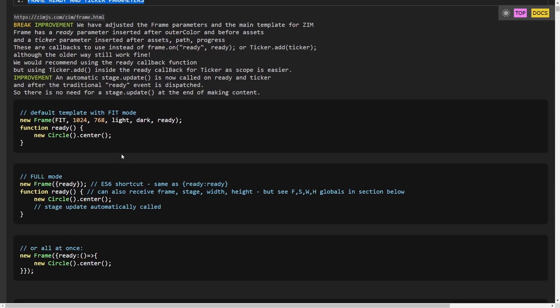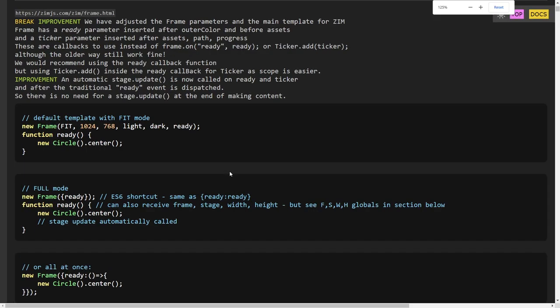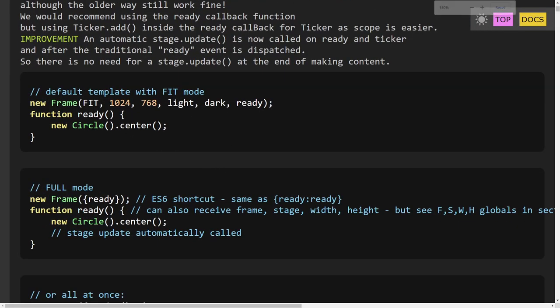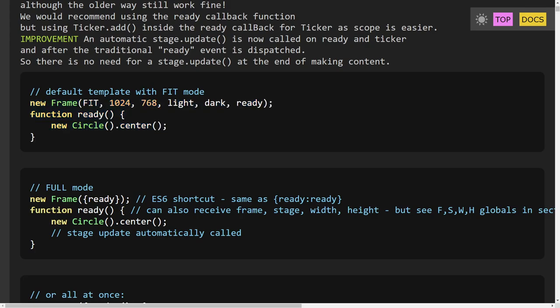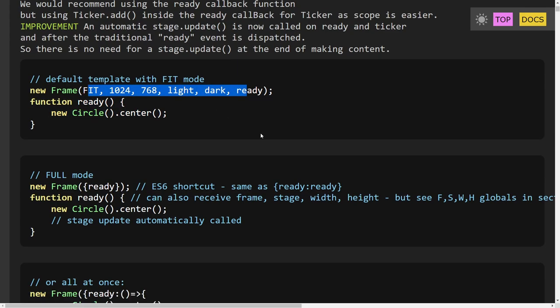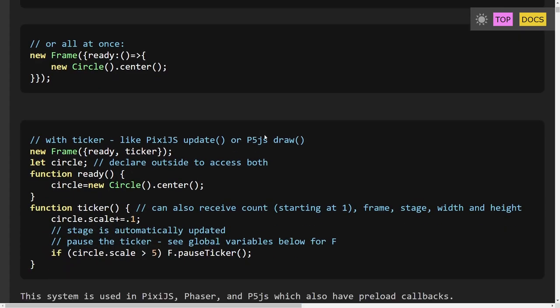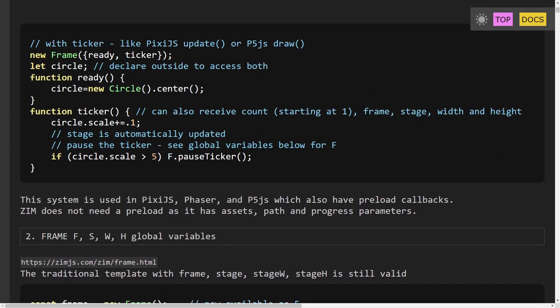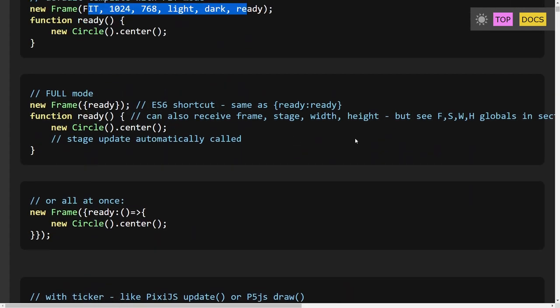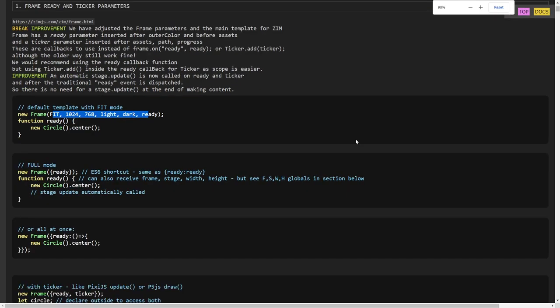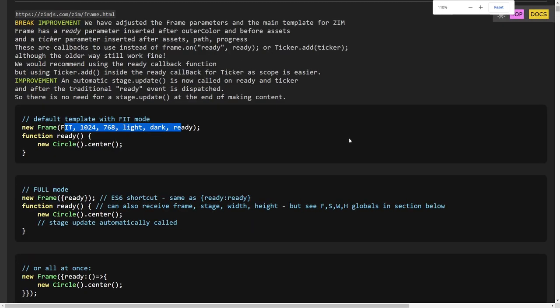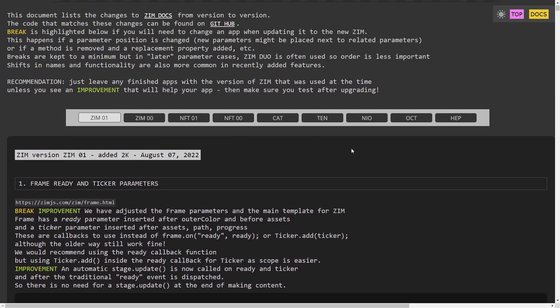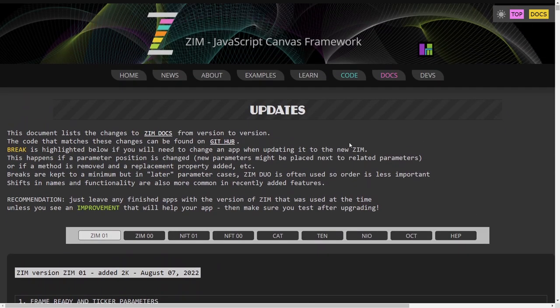So we've adjusted the template. You can see it here, but I'm going to show it to you somewhere else. We've adjusted the template. Basically, it looks like that now, where we're passing in a ready parameter there that will be some function to call when the frame is ready. So that's instead of going to the event.